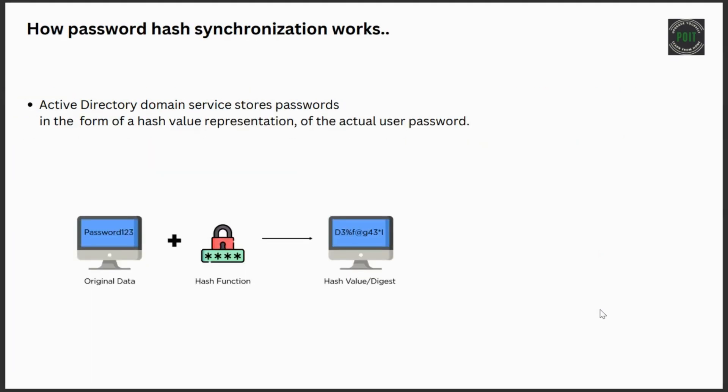Active Directory domain services stores passwords in the form of a hash value representation of the actual user password.